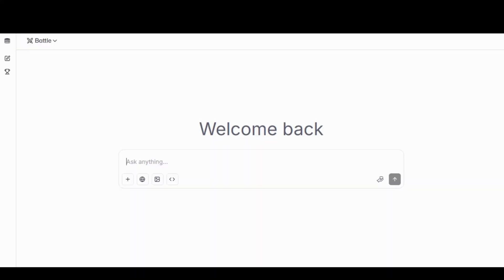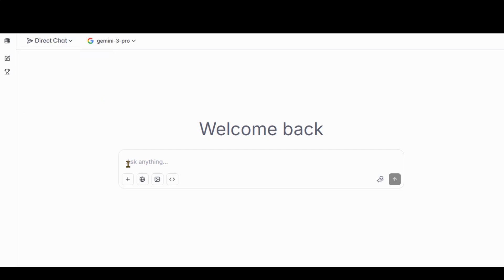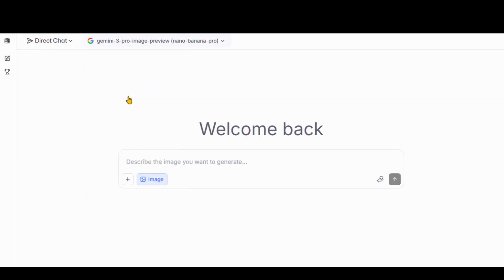As a free option, you can head over to the LM Arena website. Choose the Direct Chat option at the top and select the Image option. From this list, you can choose the Nano Banana Pro model along with other available models.